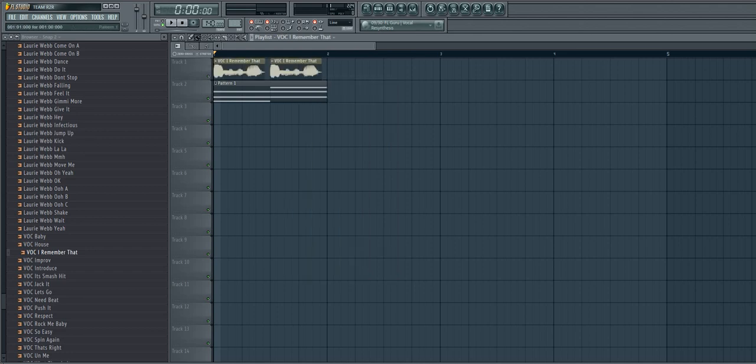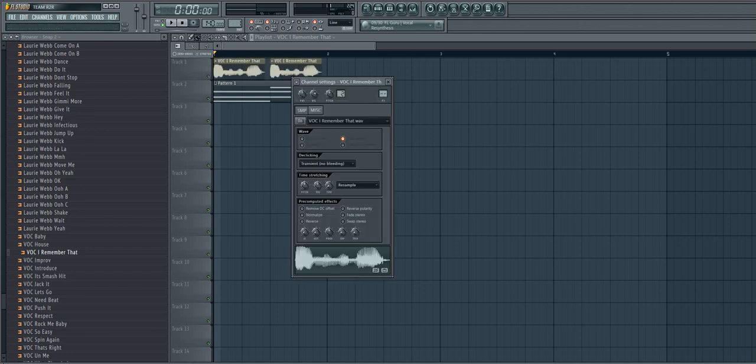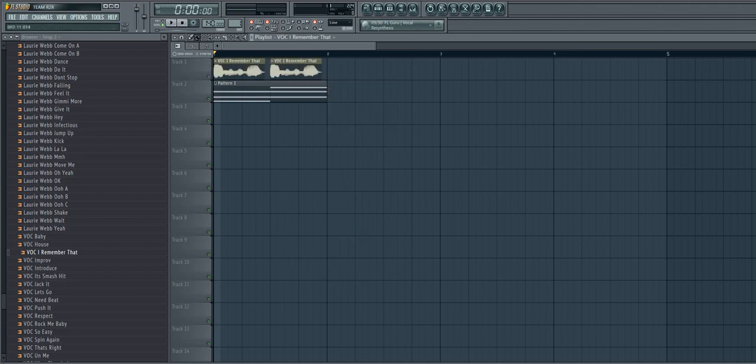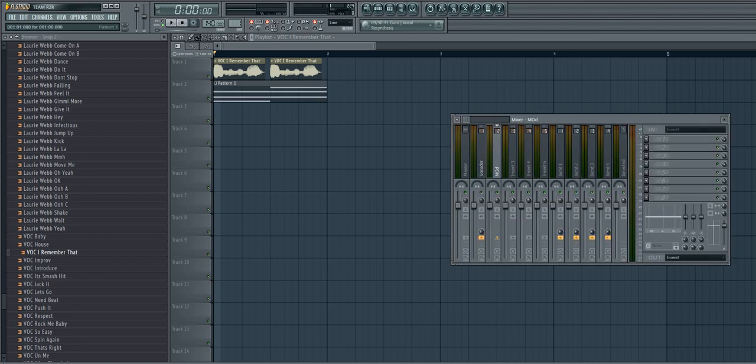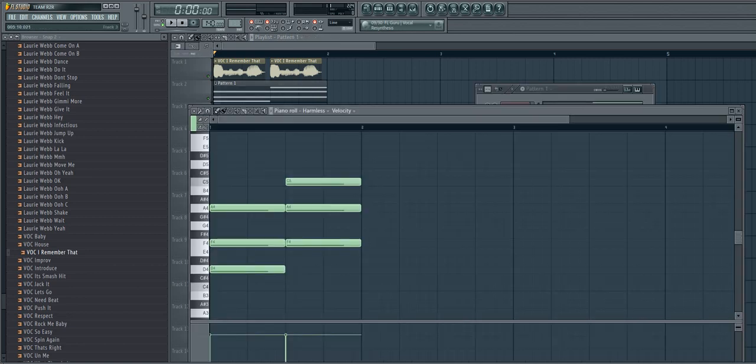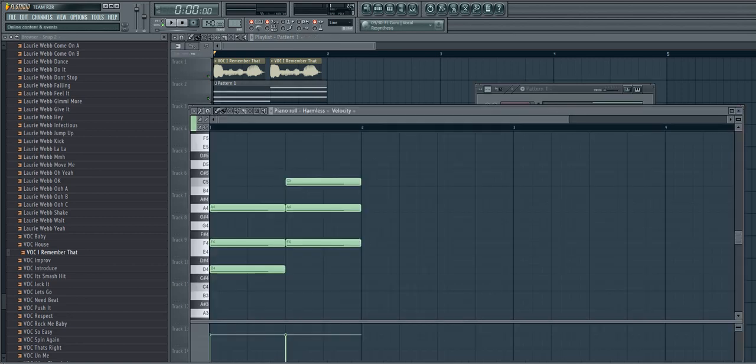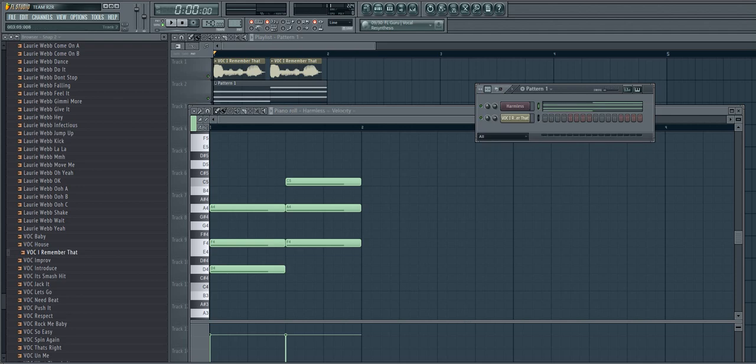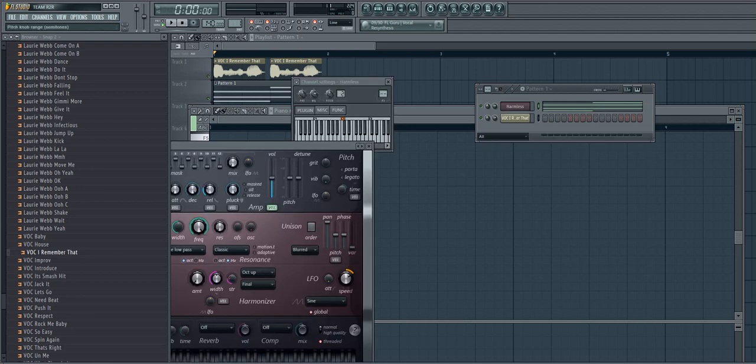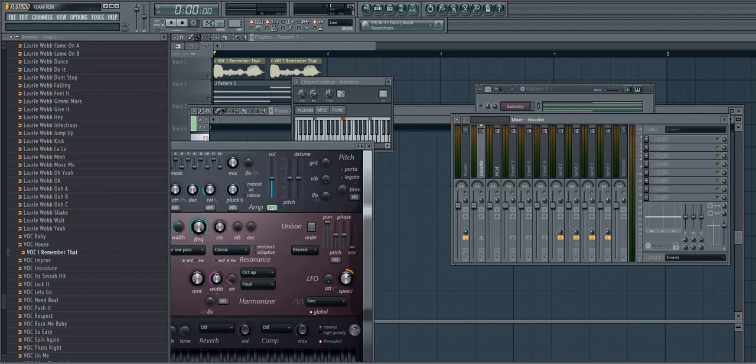Alright, you're going to take these vocals and you're going to put them on the second insert. The carrier one, Harmless, we're going to stick it on the first insert.